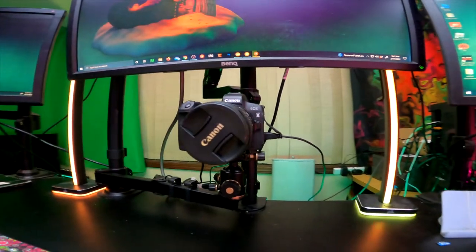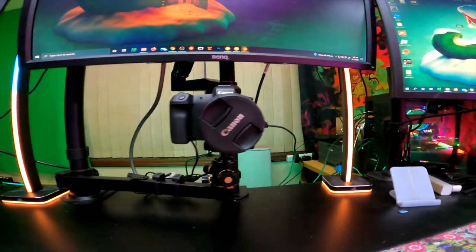The Canon EOS R mirrorless camera. I've been using the EOS Rebel T7i for about a year now and it's been great, but I think we should have an extra camera around to use for other scenes.